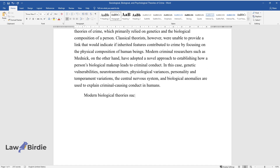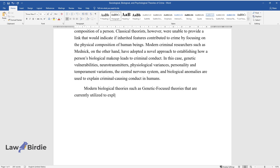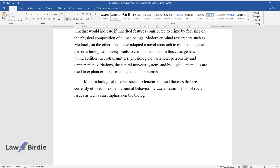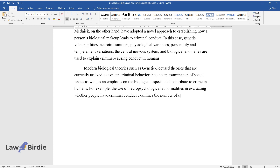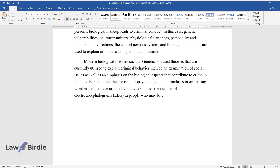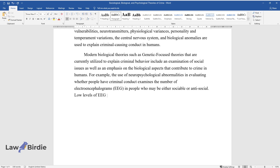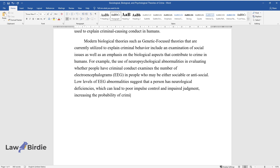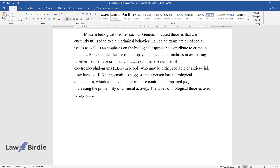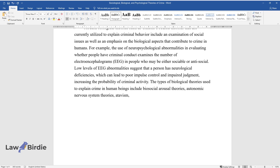Modern biological theories, such as genetic focus theories, currently utilized to explain criminal behavior include an examination of social issues as well as an emphasis on the biological aspects that contribute to crime in humans. For example, the use of neuropsychological abnormalities in evaluating criminal conduct examines electroencephalograms in people who may be either sociable or antisocial. Low levels of EEG abnormalities suggest that a person has neurological deficiencies, which can lead to poor impulse control and impaired judgment, increasing the probability of criminal activity. The types of biological theories used to explain crime include biosocial arousal theories, autonomic nervous system theories, atavism, and concordance theories.